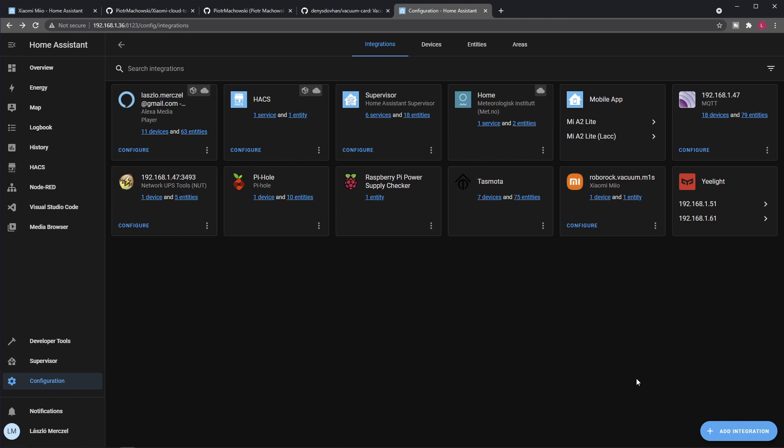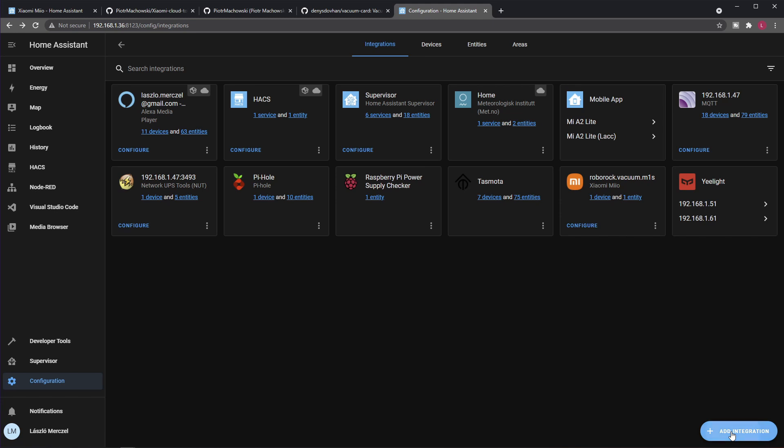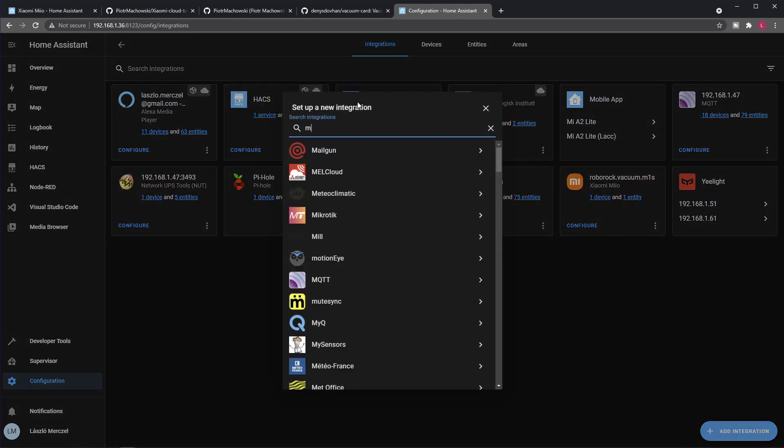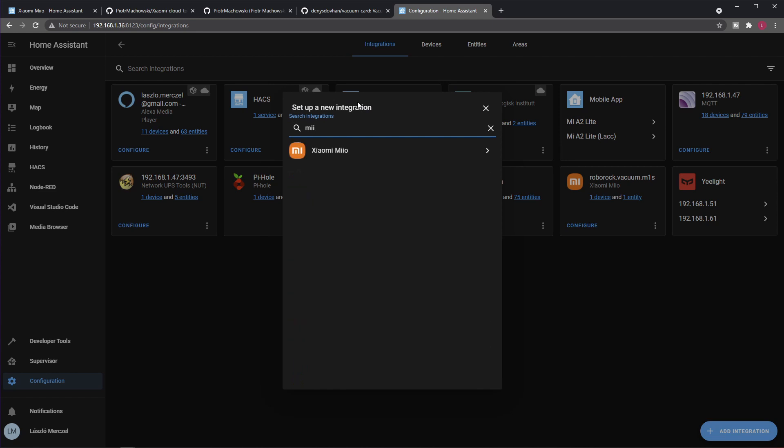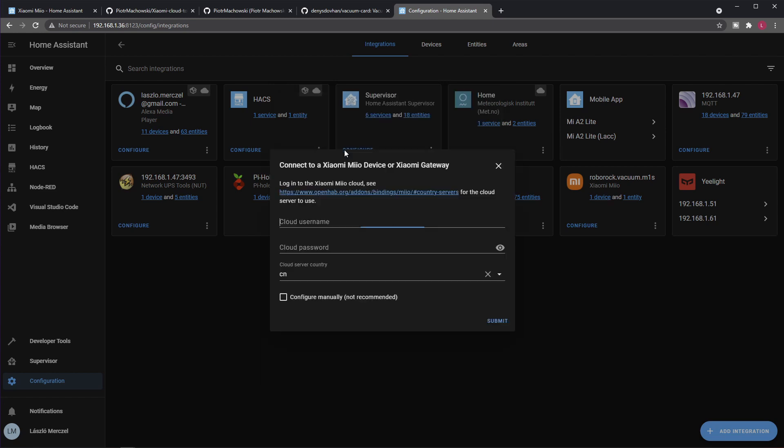And then you will be able to go to the next step, which is the actual Home Assistant integration. You add the integration the usual way: you just go to Configuration, then Integrations, and then Add Integration. The integration you are looking for is called Xiaomi Miio.